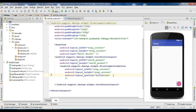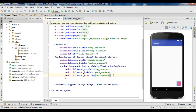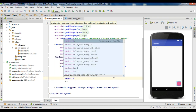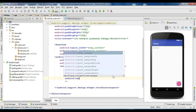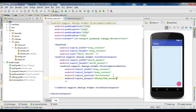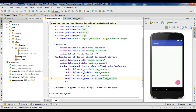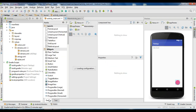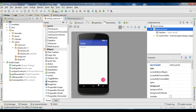Now we need to specify a layout margin for the floating action button. We have successfully added a floating action button on activity_main.xml. This is the default background color of the floating action button — by default, the floating action button uses your application accent color as its background.